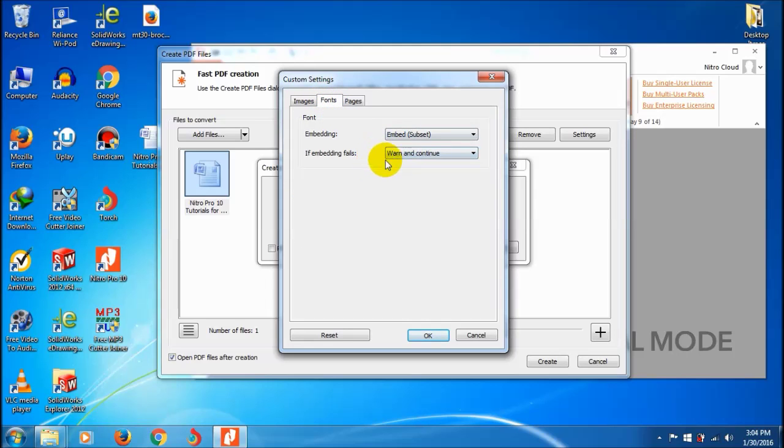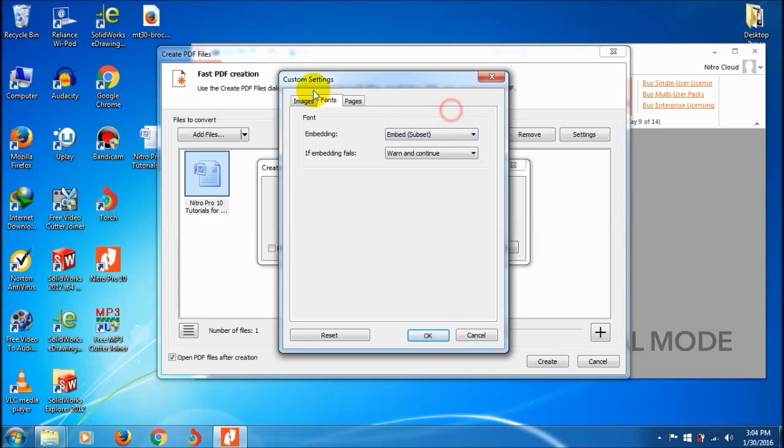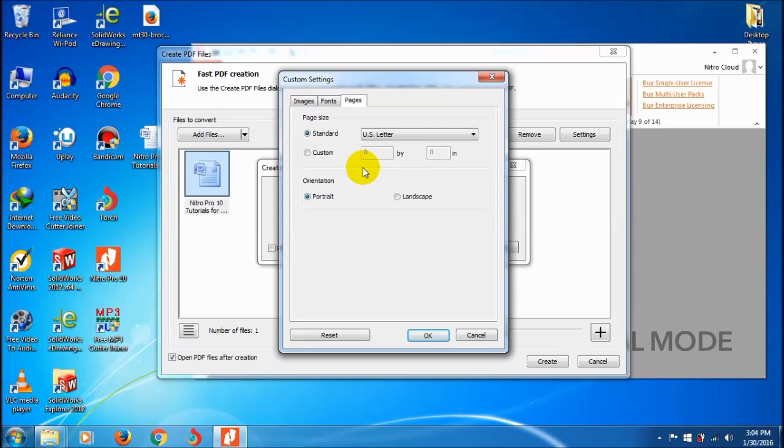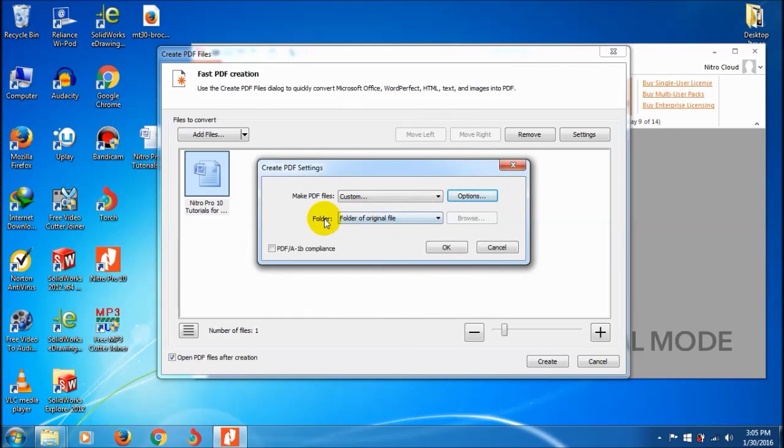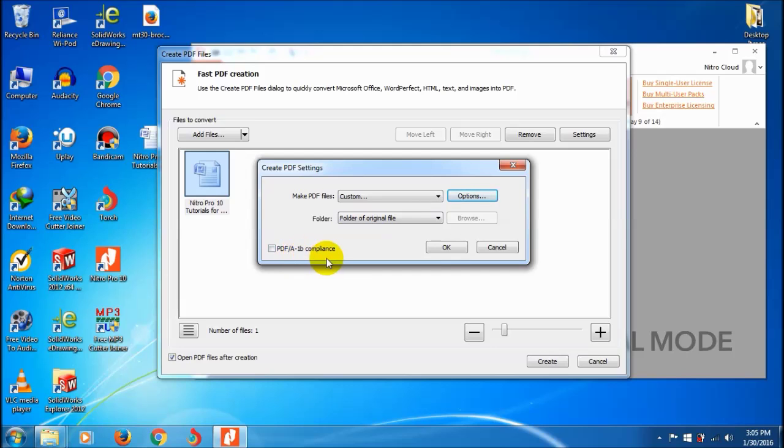You can change fonts and pages - use letter or A4 format, landscape or portrait as you wish. For the output folder, choose where you want your PDF saved - mine is the desktop. If you want the PDF to open when completed, check that option.